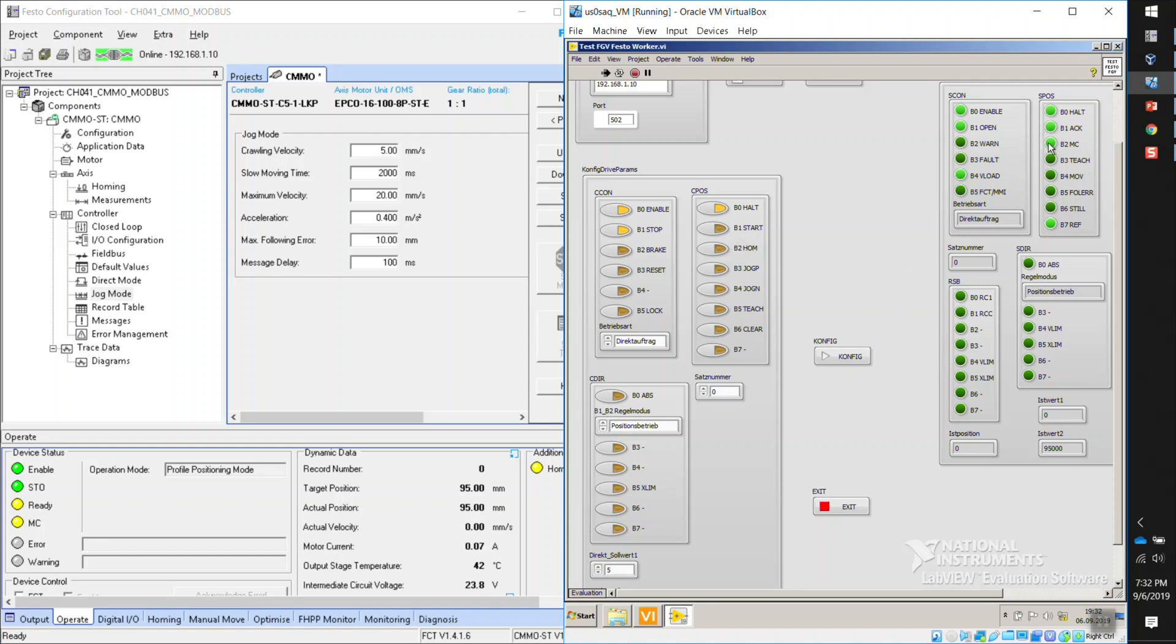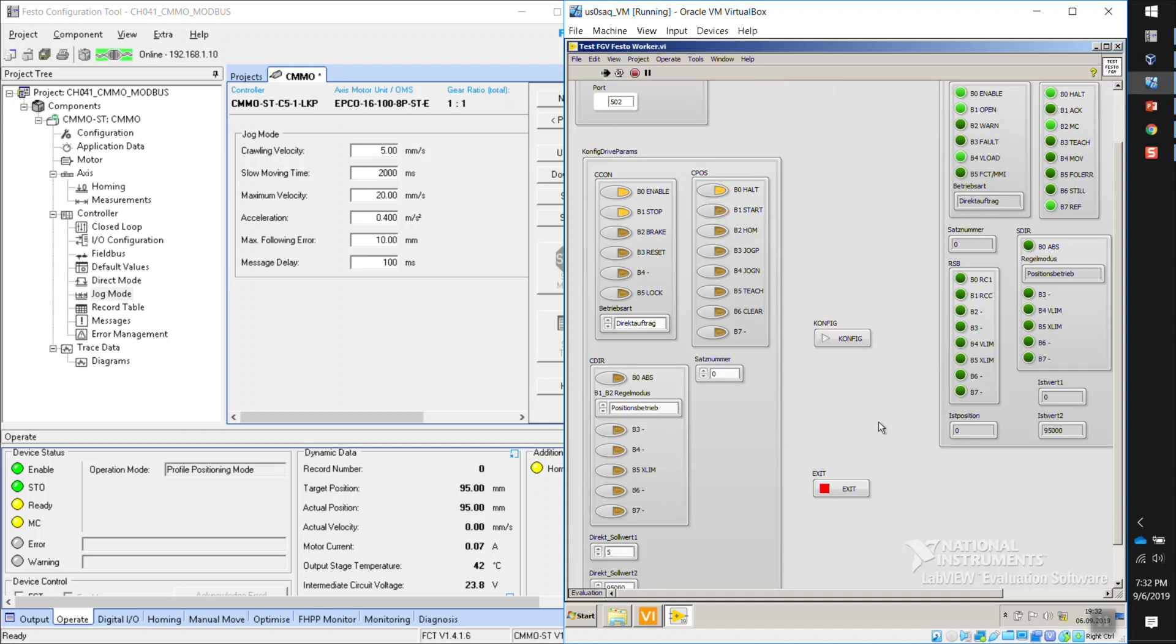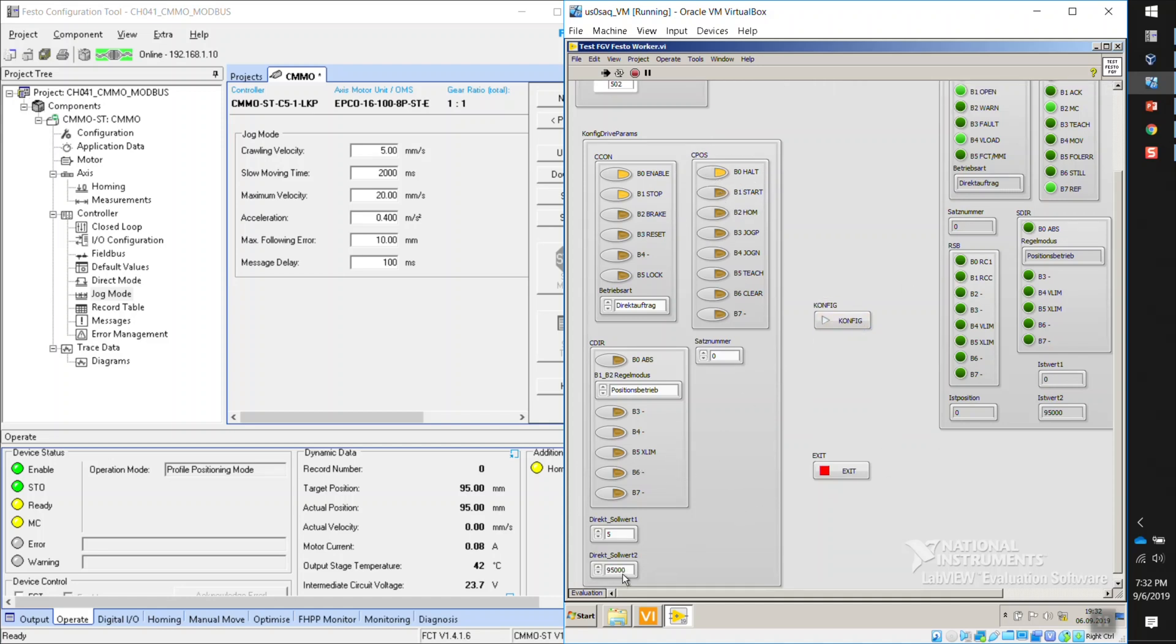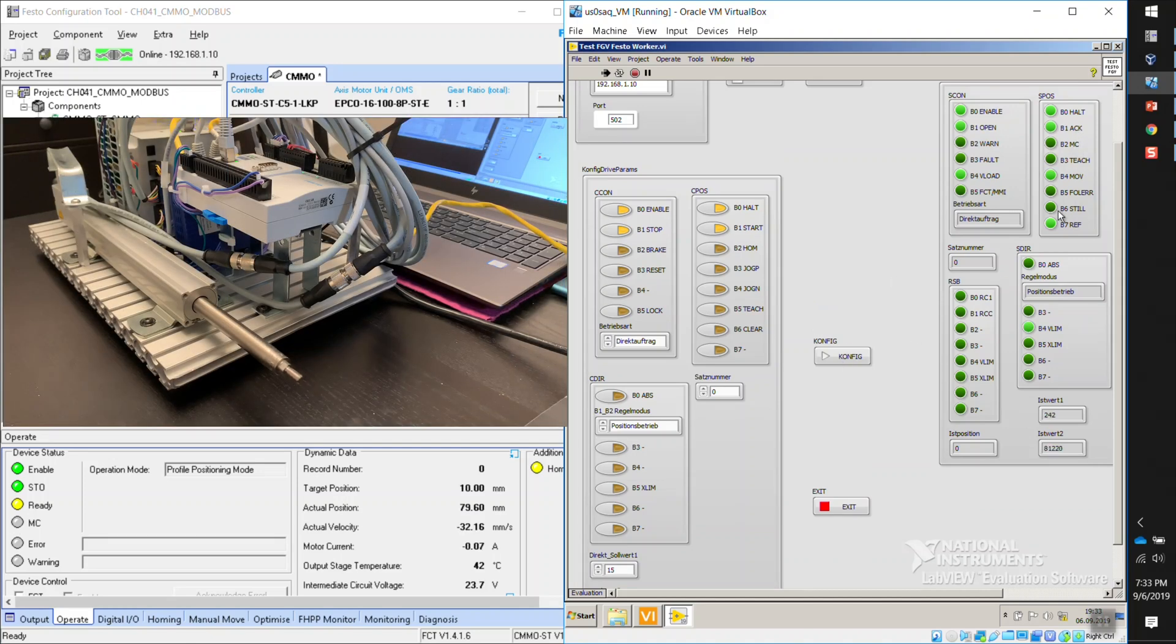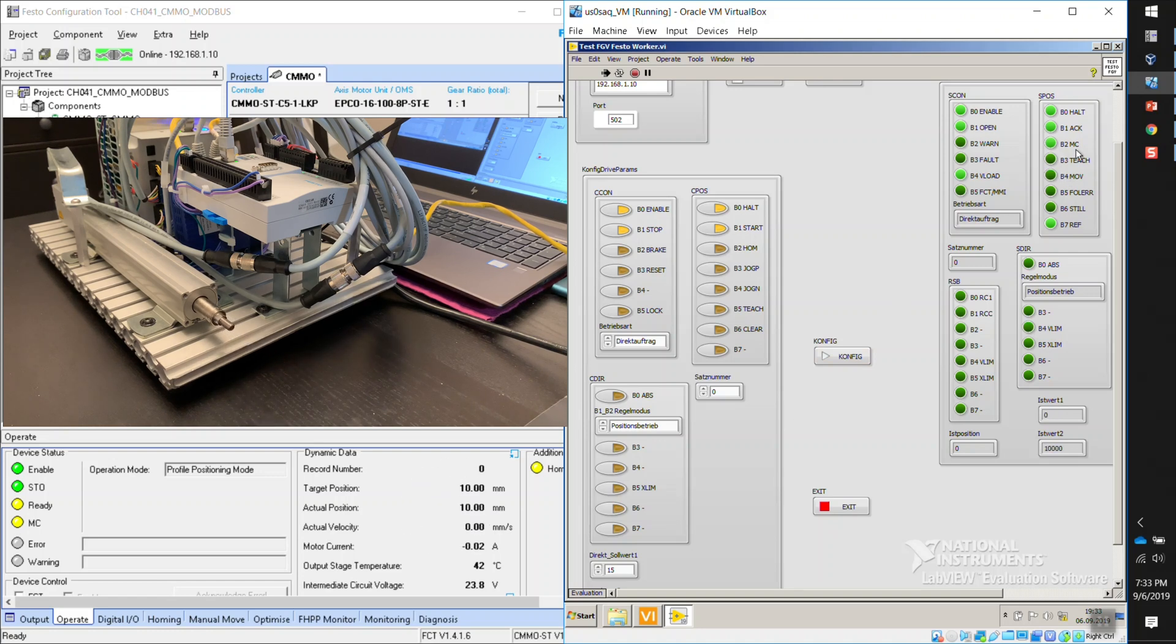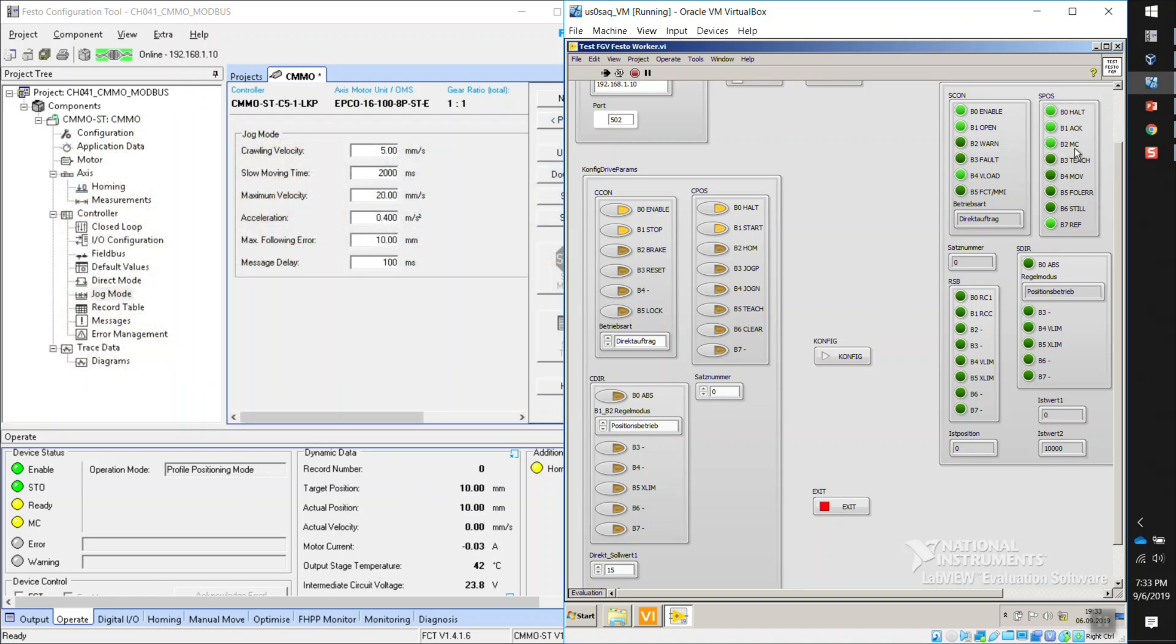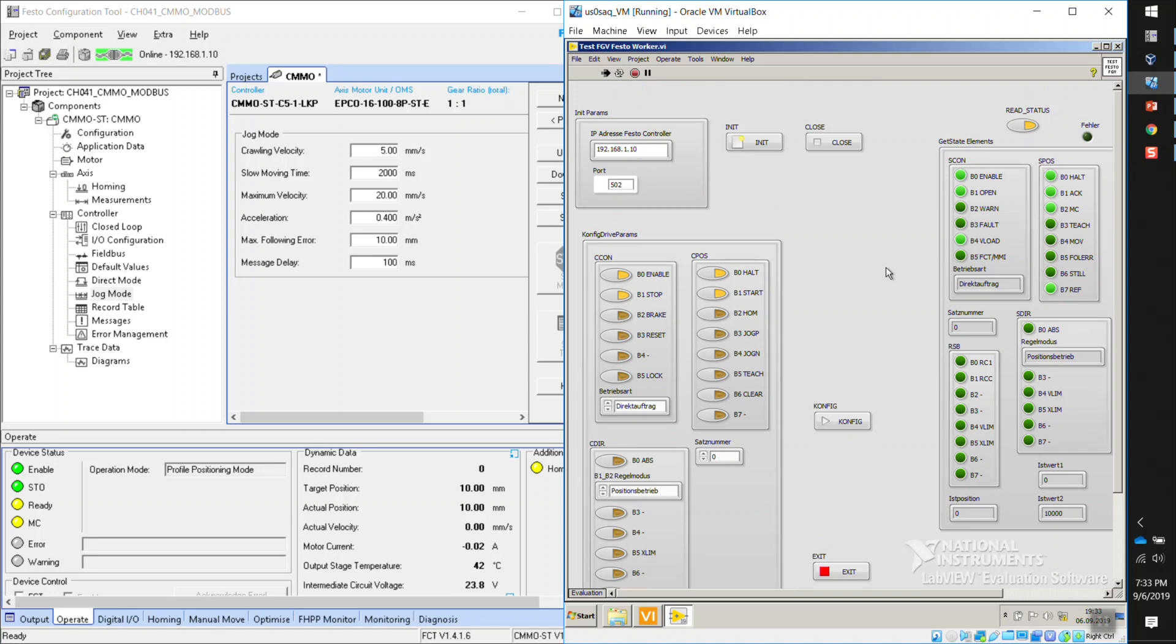So anyways, this acknowledge should go away now that I deactivated the start. Let's send it back to, I don't know, 10,000, for example, which is 10 millimeters, at a different speed, let's say 15. So start, and we should see the acknowledge and the motion complete should go away, I believe. So motion complete goes away. When we reach 10, we get the motion complete.